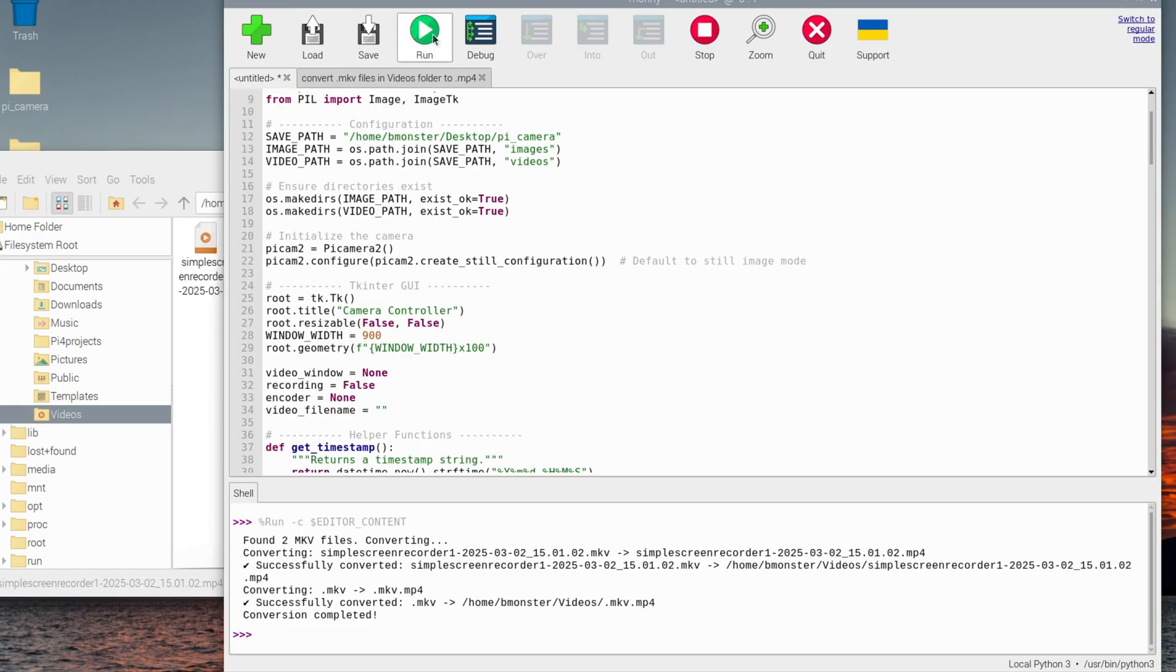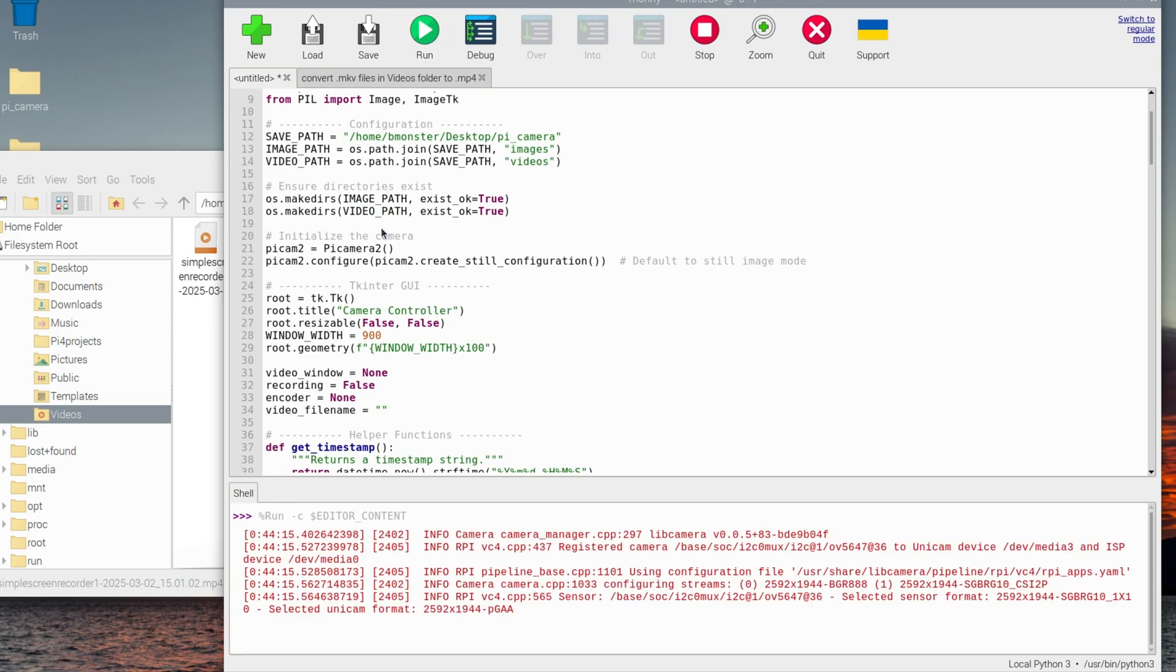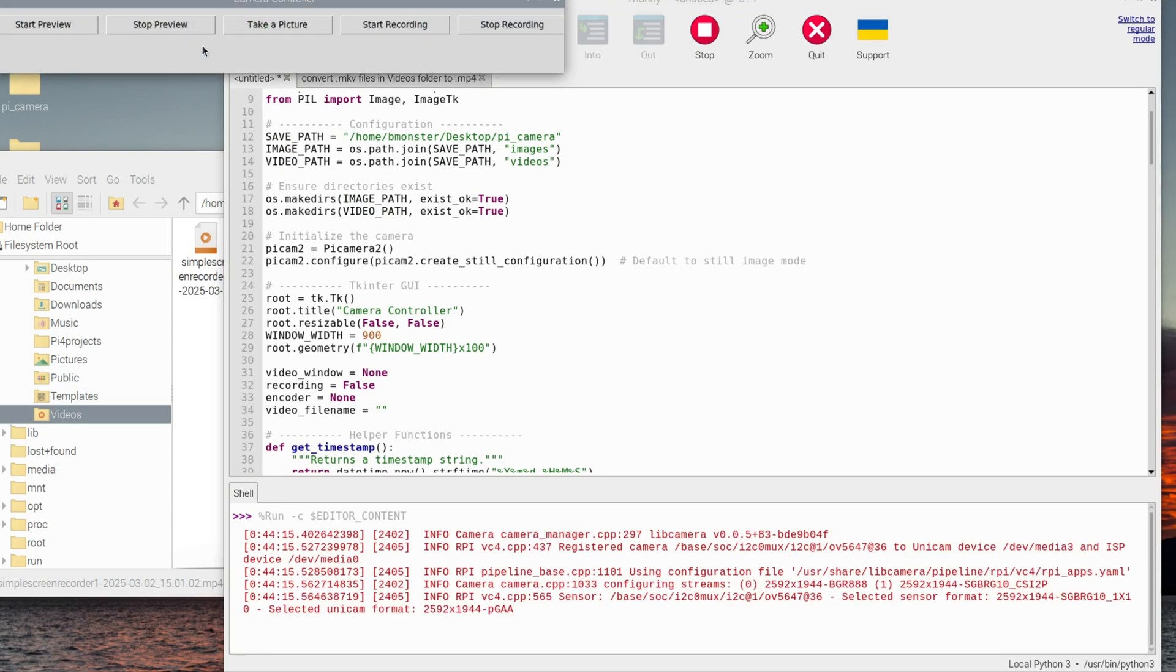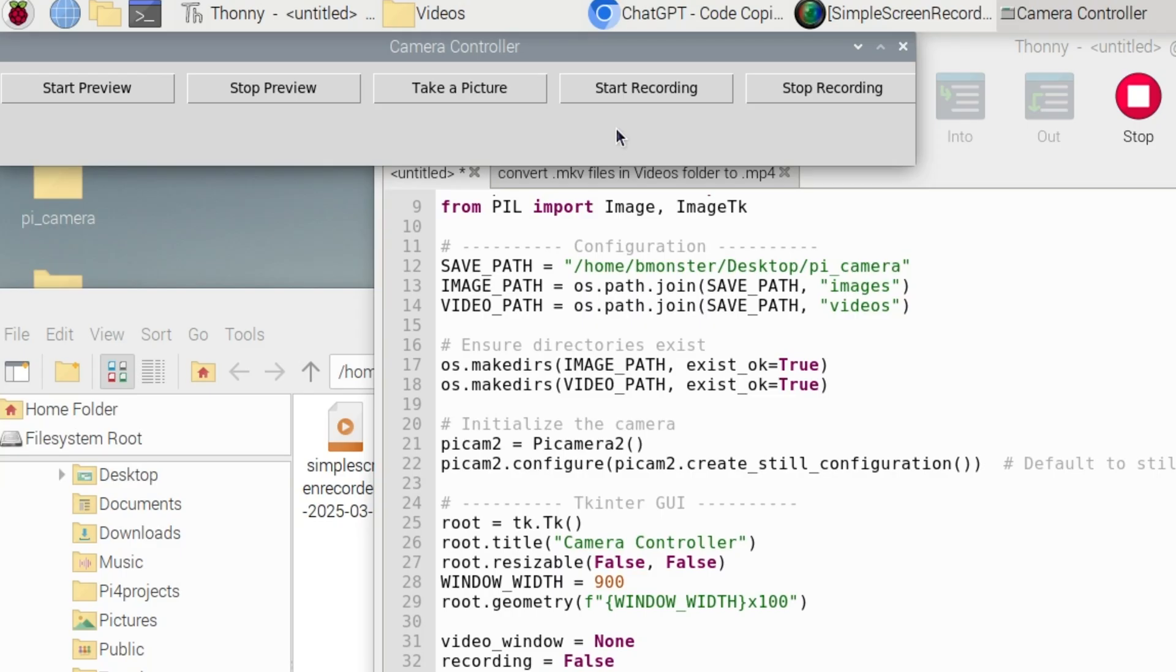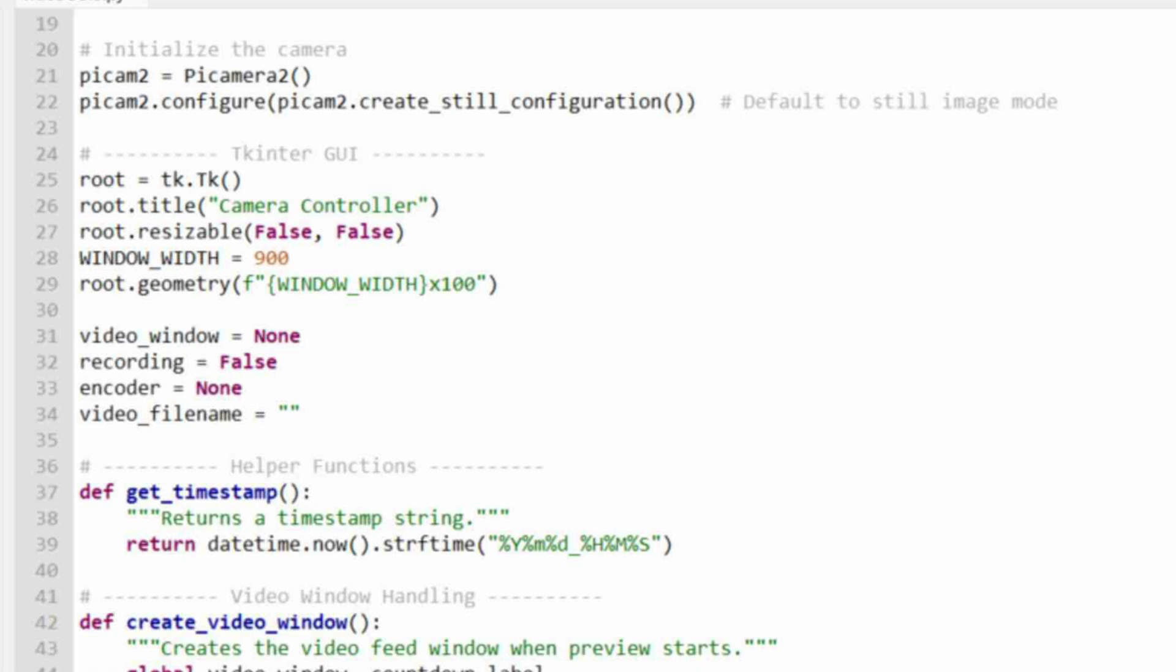So here we have our code in Thonny. I'm going to go ahead and run it and that should bring up our GUI, our graphical user interface. There are other ways you can use your camera with Raspberry Pi, but I feel like an on-screen interface is the most intuitive. This part of the code creates the tkinter window for controlling the camera. It's the interface that you see and it includes the title and window dimensions.